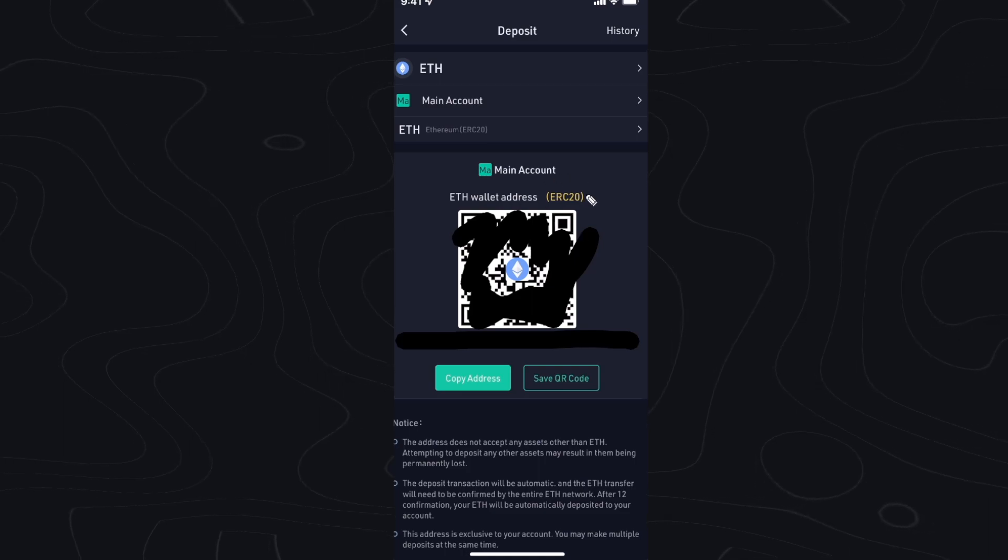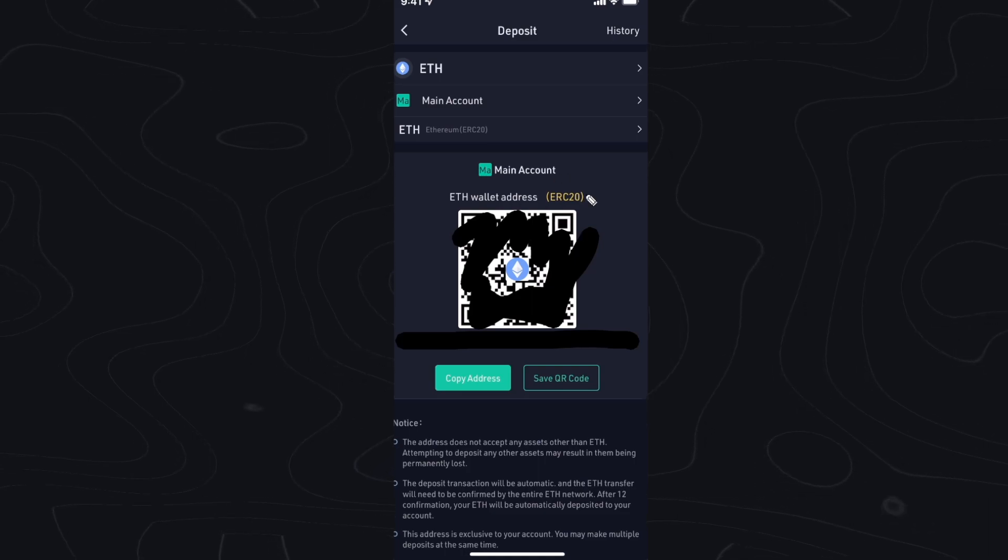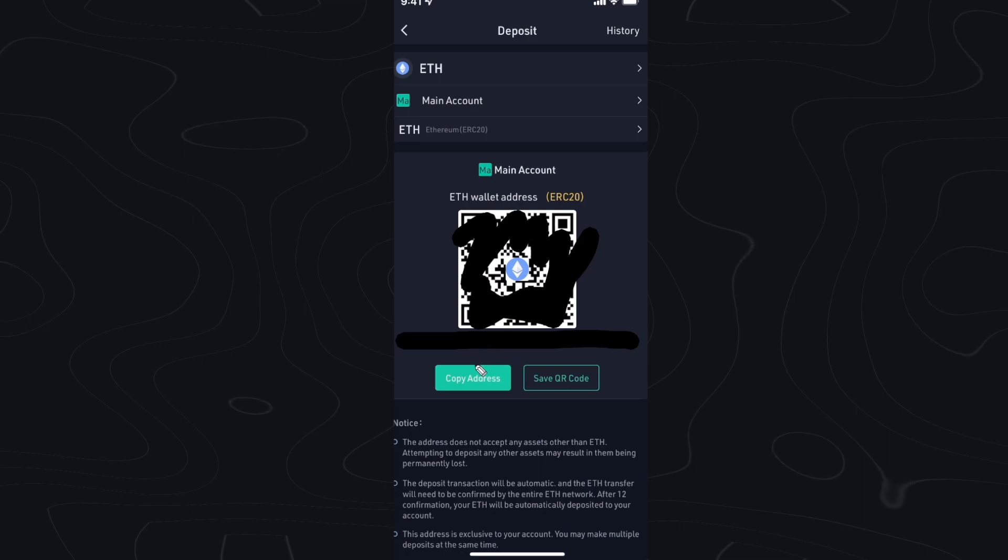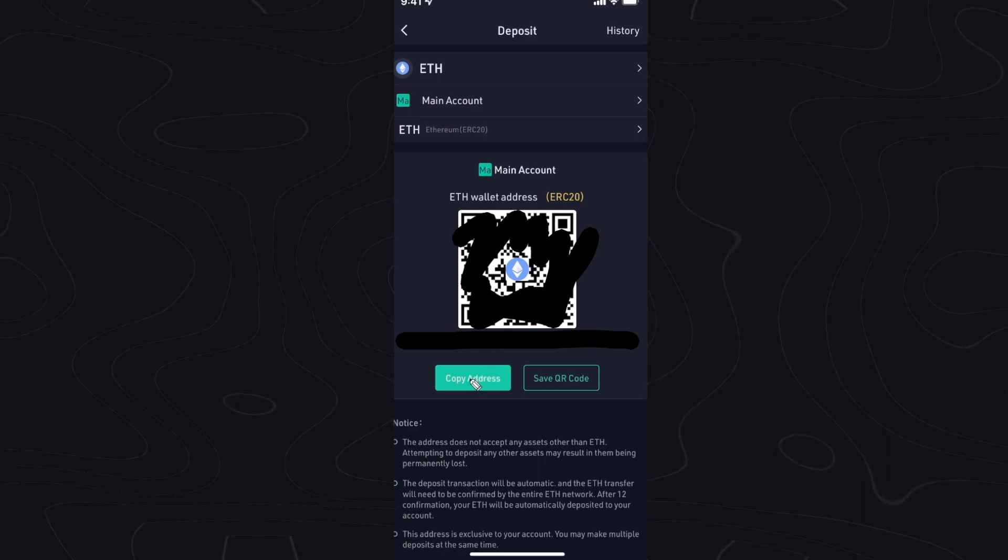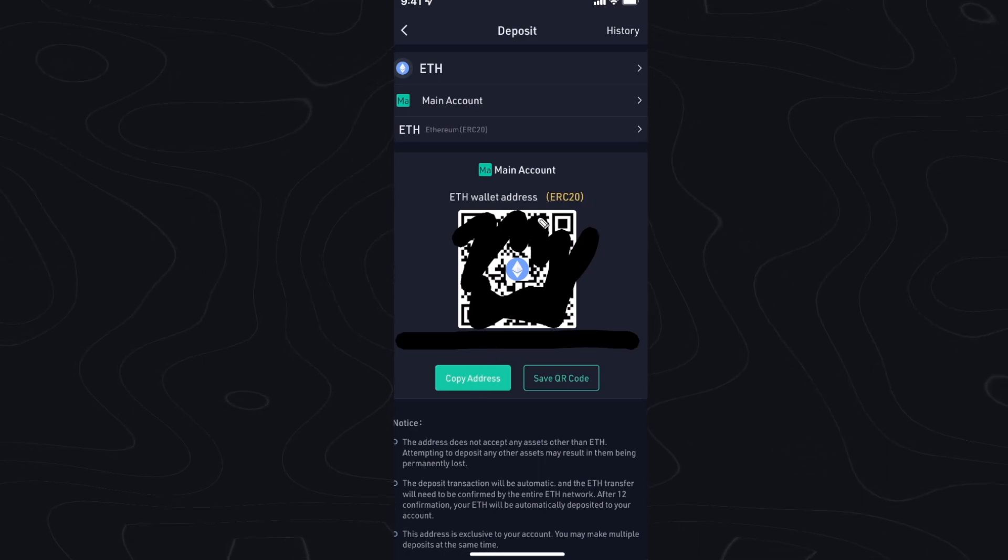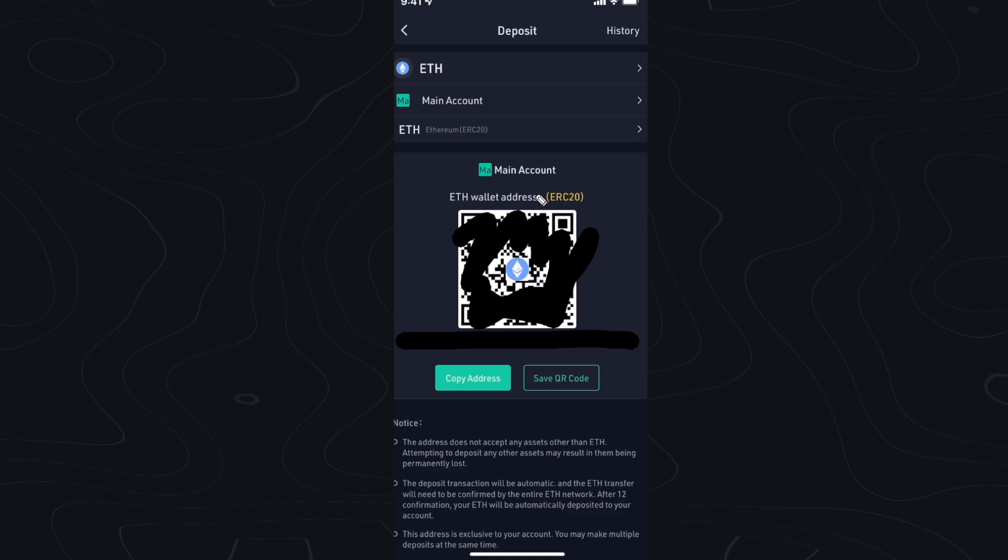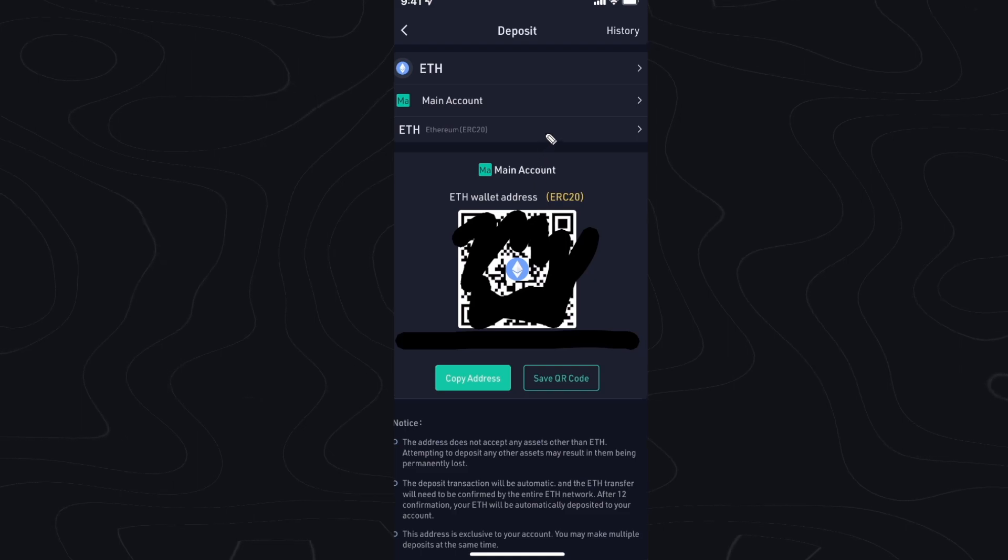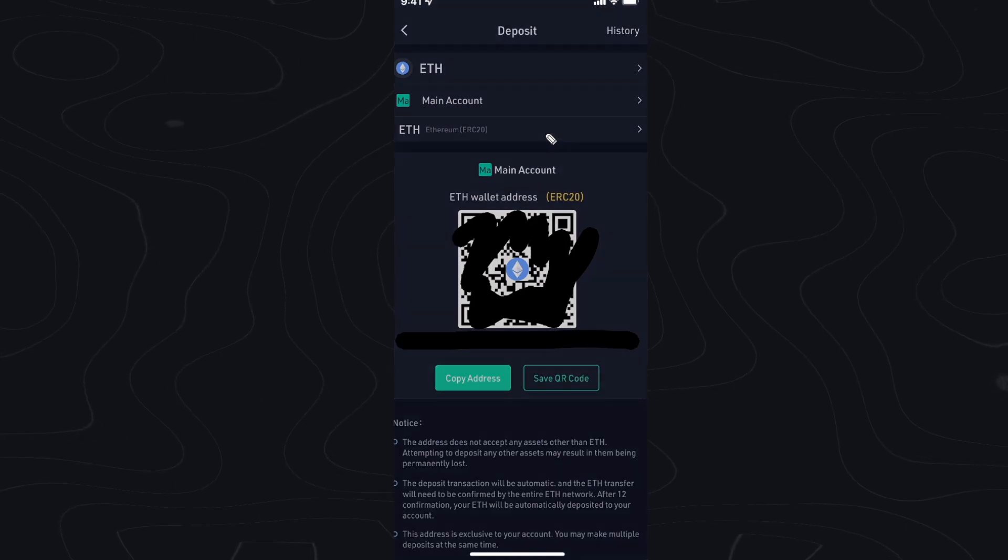Now if you want to copy your Ethereum wallet address all you have to do is click on the copy address button. This wallet address is for the ERC20 network. If you want to change the network type you can go right here.